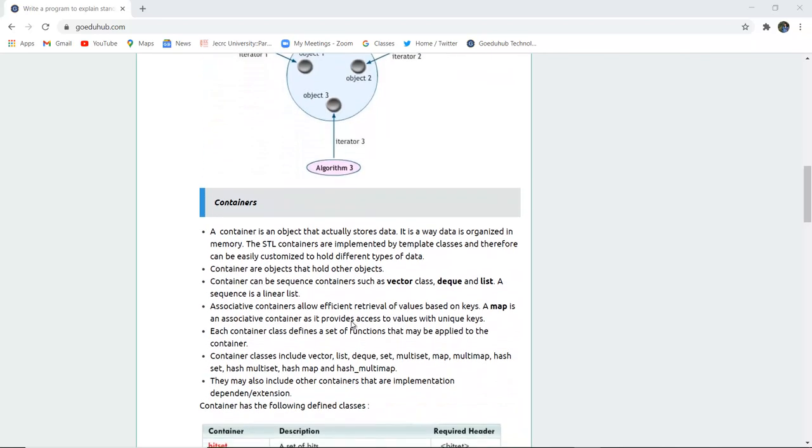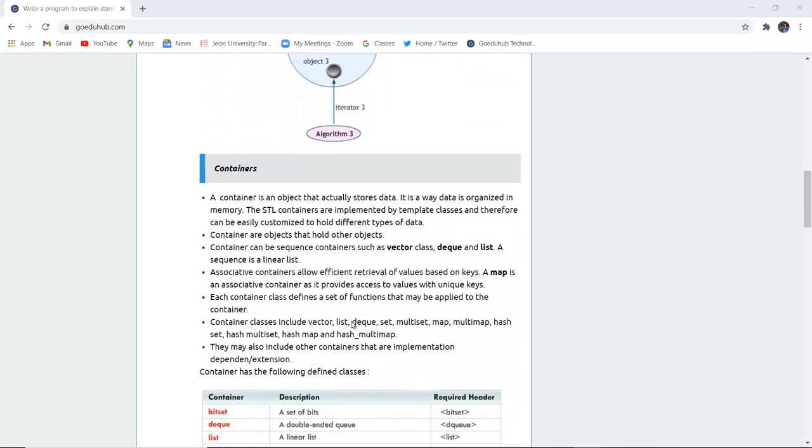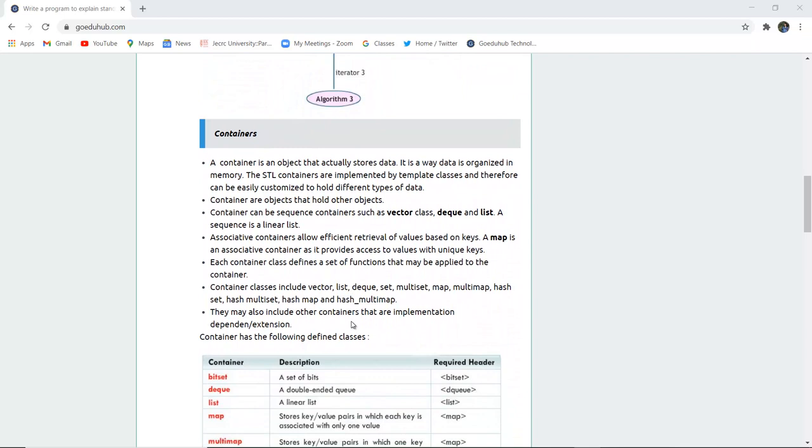Now what are containers? A container is an object that actually stores data. It is a way data is organized in memory. The STL containers are implemented by template classes and therefore they can be easily customized to hold different types of data.